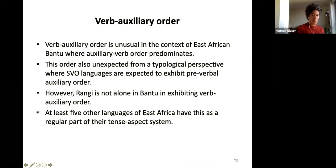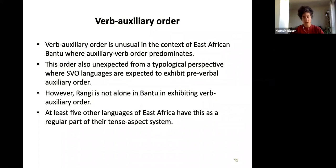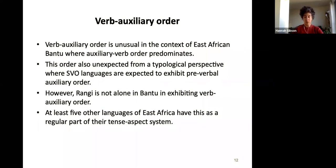This verb-auxiliary order is unusual in the context of East African Bantu — Swahili and other Bantu languages have auxiliary-verb order. It's also unusual from a typological perspective: SVO languages the world over are expected to exhibit pre-verbal auxiliary placement, as noted by Greenberg and others. That was my starting point — what's going on there, maybe this is something to do with language contact. We actually know that Rangi is not alone amongst Bantu languages exhibiting this order.